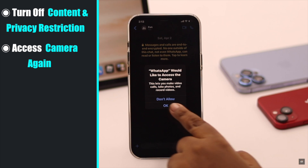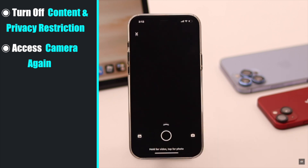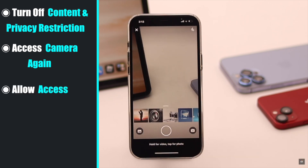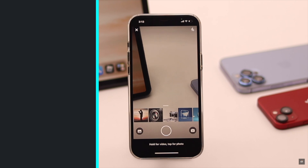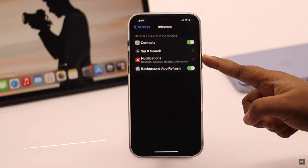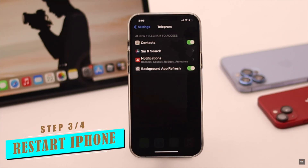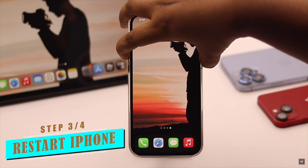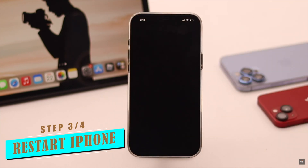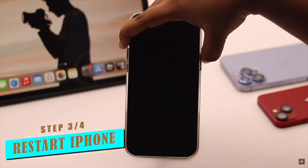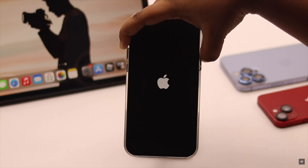Now go back and for safety purposes turn off Content and Privacy Restrictions. Now try to access the camera again — you will be able to ask for permission. Allow it and it should fix the issue. Sometimes this problem can happen due to a software glitch. To fix it, turn off your phone, wait a few seconds, then turn it back on and it should fix the issue.